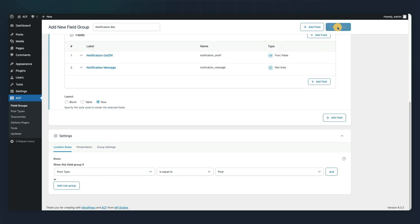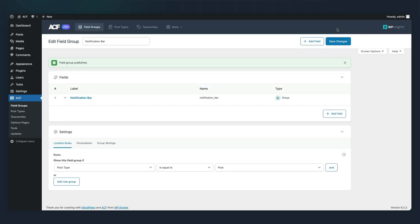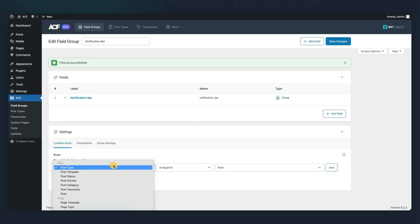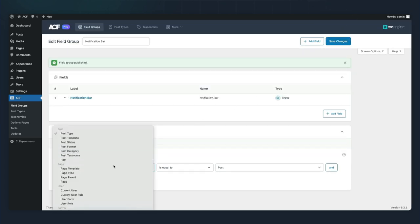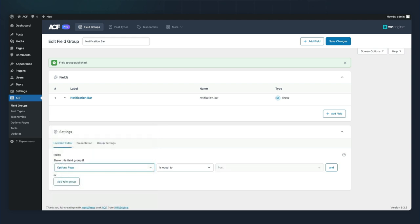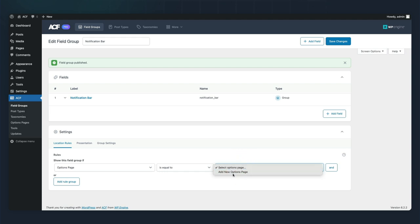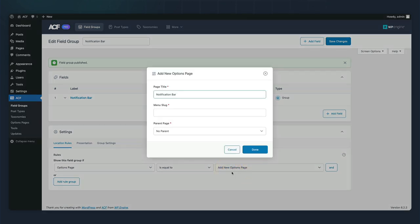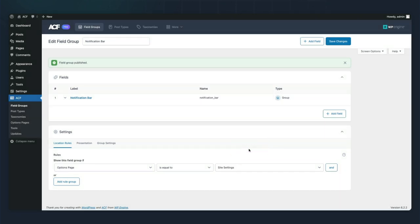Then we are going to create a new settings page right from this area. Under our locations rules, if we scroll all the way to the bottom and choose the options page, we can create a new options page. We're going to call it site settings and we can just click done.